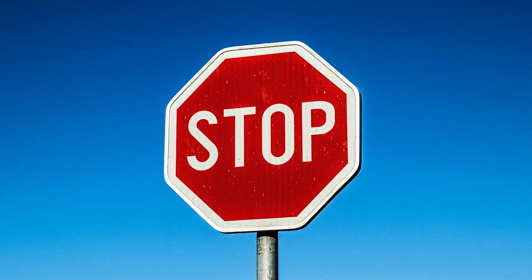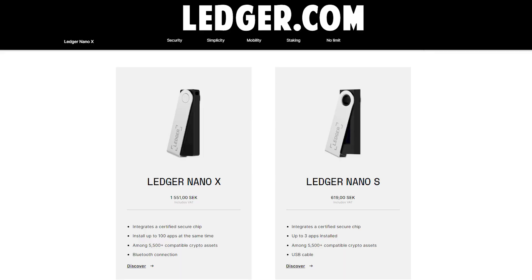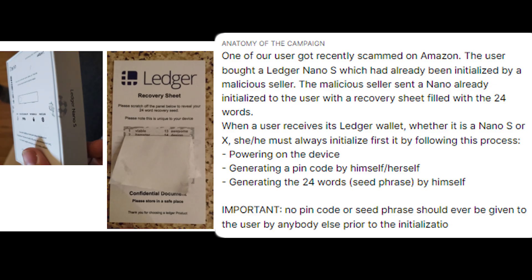Take note: do not buy any crypto hardware wallets from other websites other than the official ones because there has been many people that have bought from second-hand places where the wallets end up being bugged and once you transfer over your crypto you lose it all.